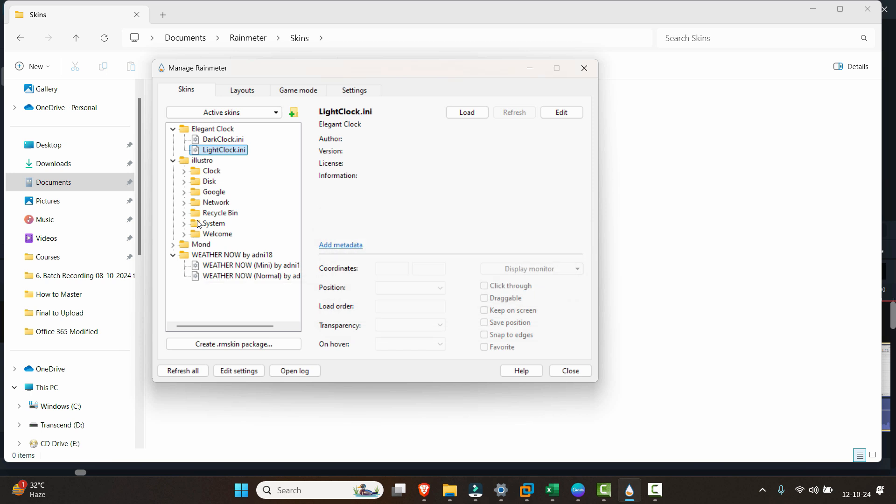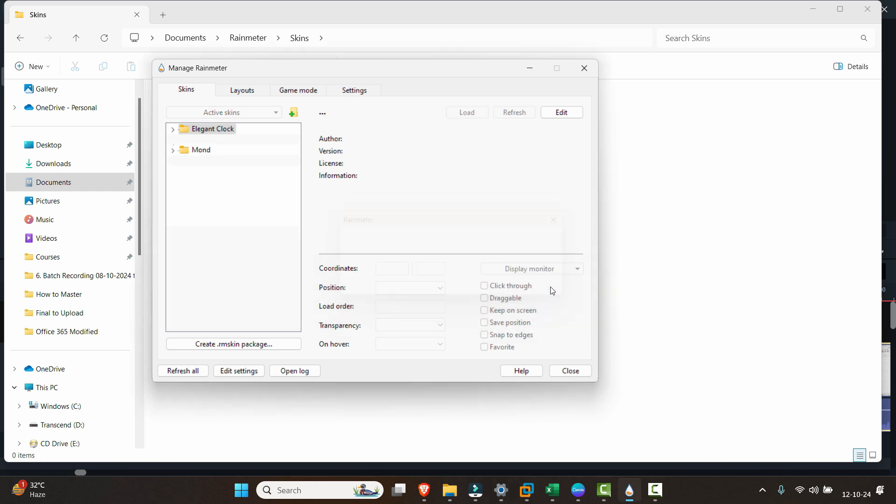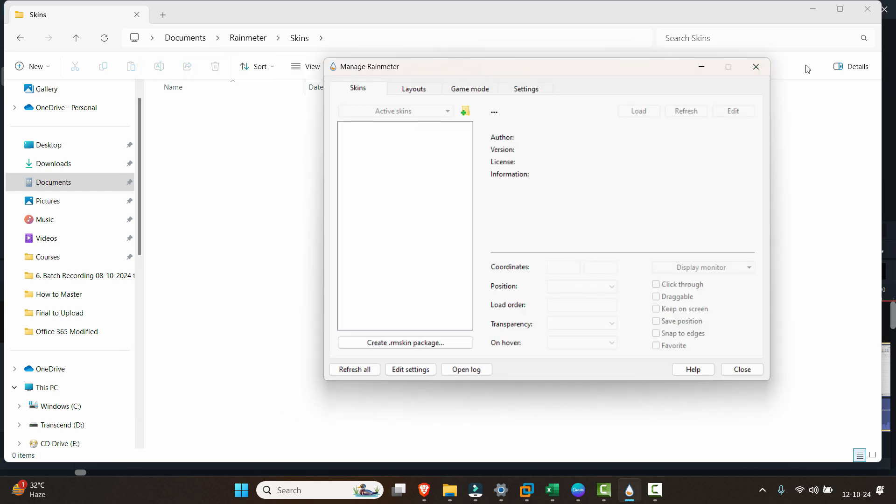It might show you a couple of times when you refresh all. Let's say I've clicked on Refresh All, that's what you have to do, and click OK a couple of times. You can see that it's completely empty now.